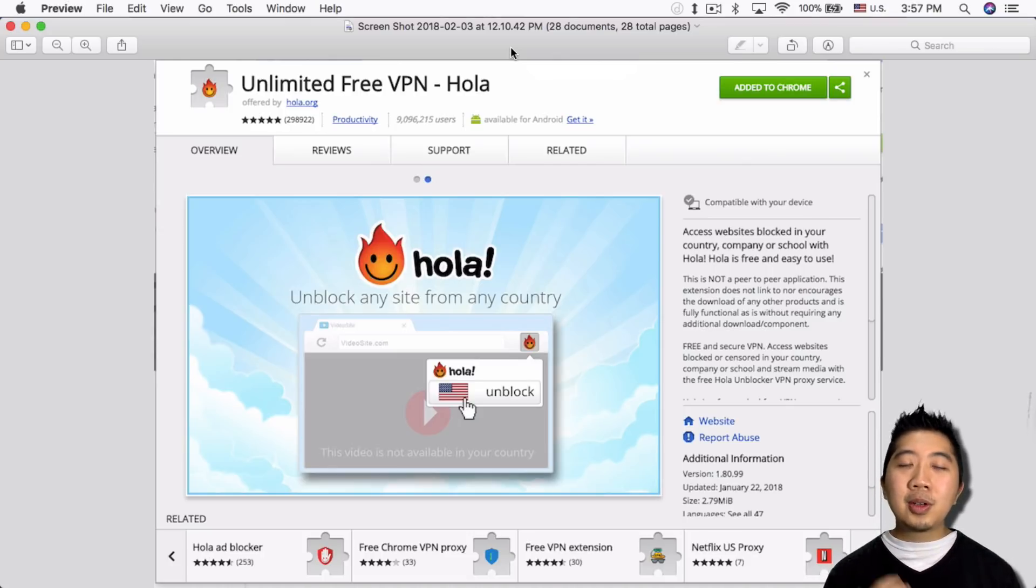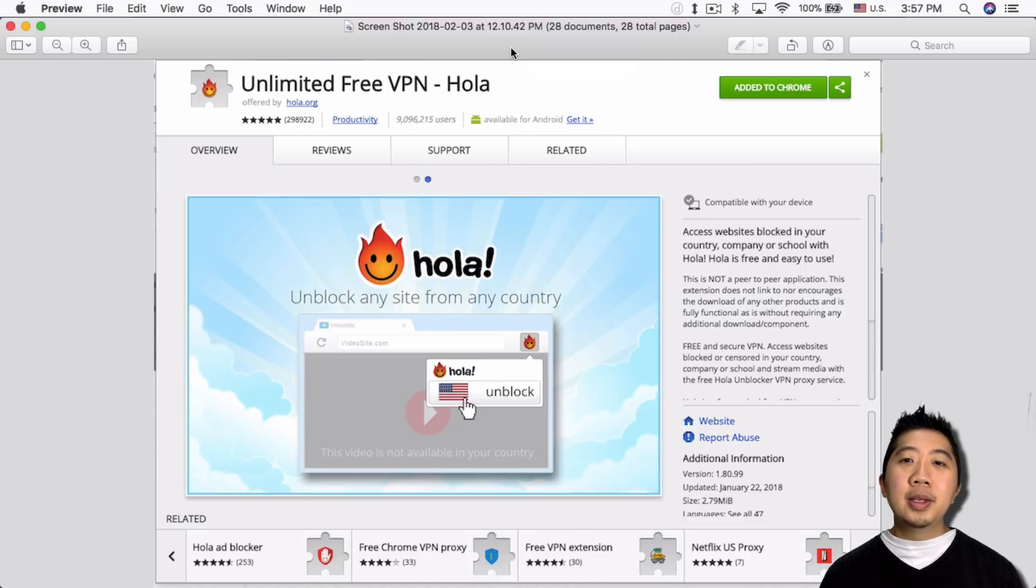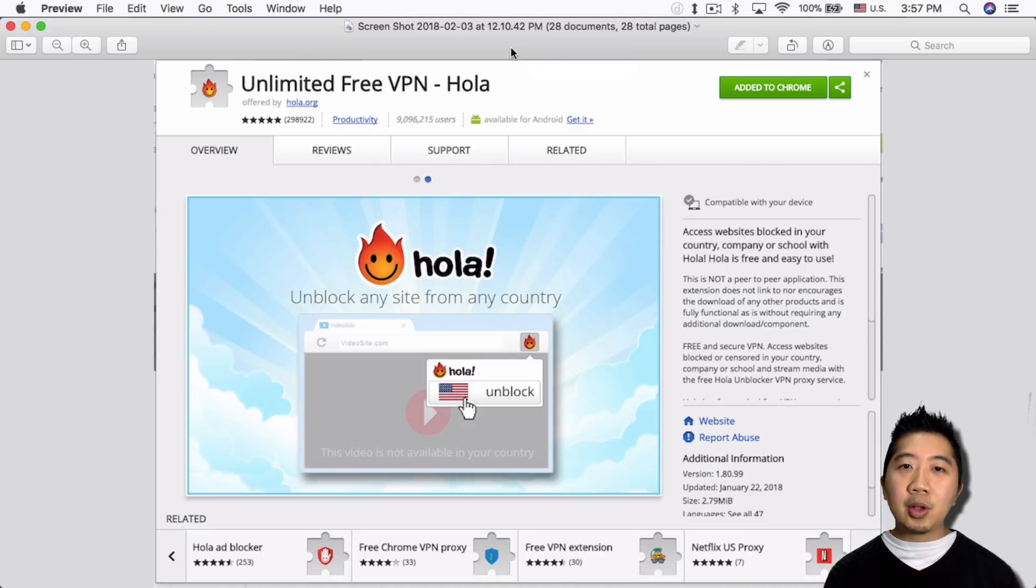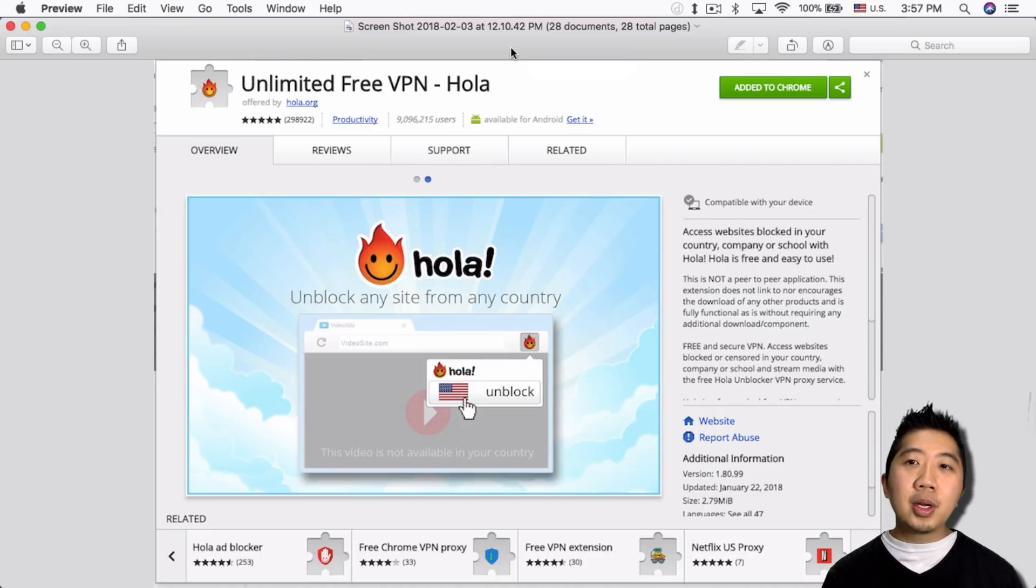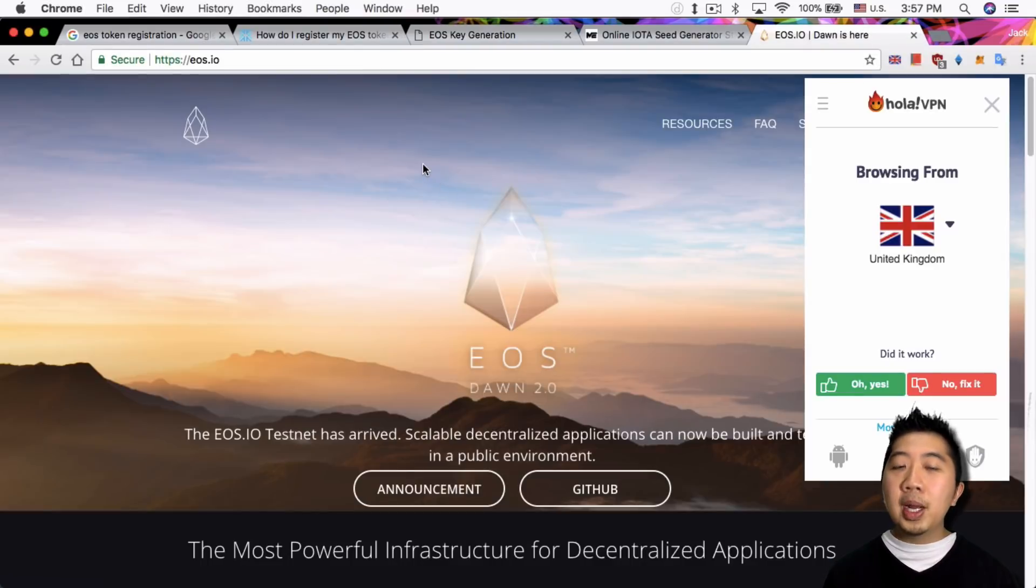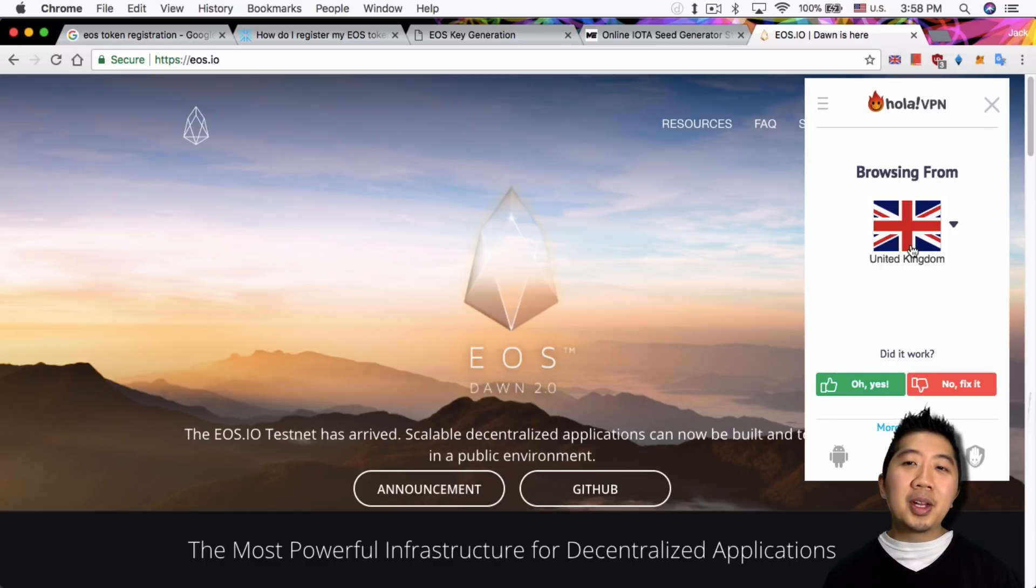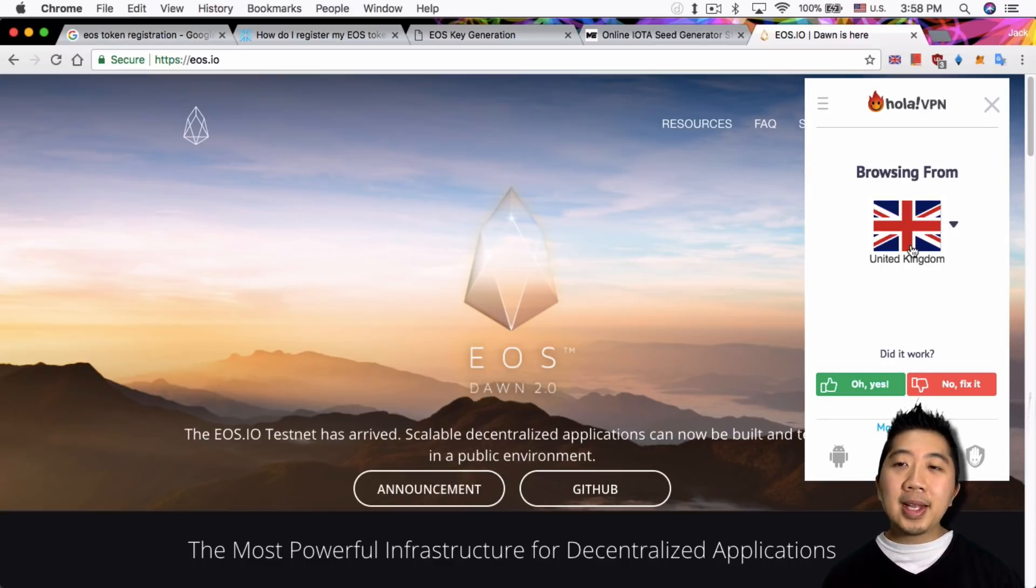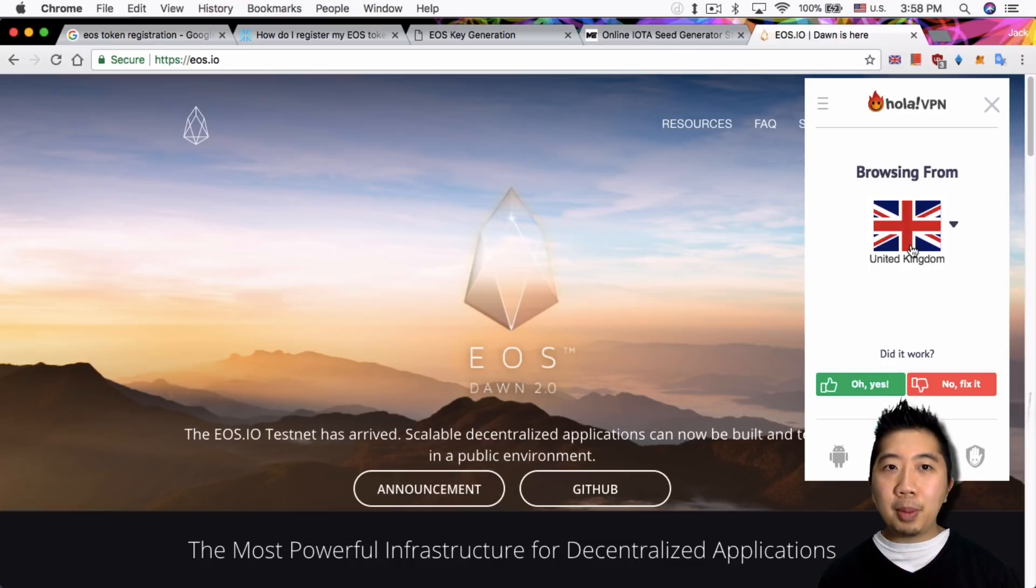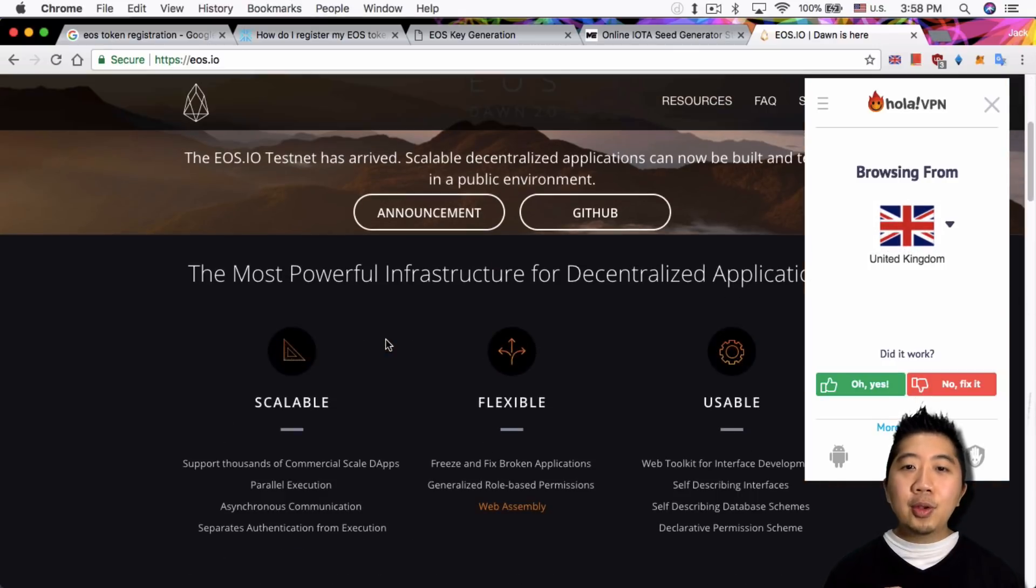So anyway, once you install the VPN service, in this case I found Hola VPN, so this is a plugin for your Chrome browser. All you have to do is just look up Hola VPN from the Chrome app store and just add it to Chrome. So once you do that, you can then open up EOS web page. Well, make sure you change the country to somewhere other than the countries that EOS can detect. In this case I picked United Kingdom. That's one country they're not blocking.